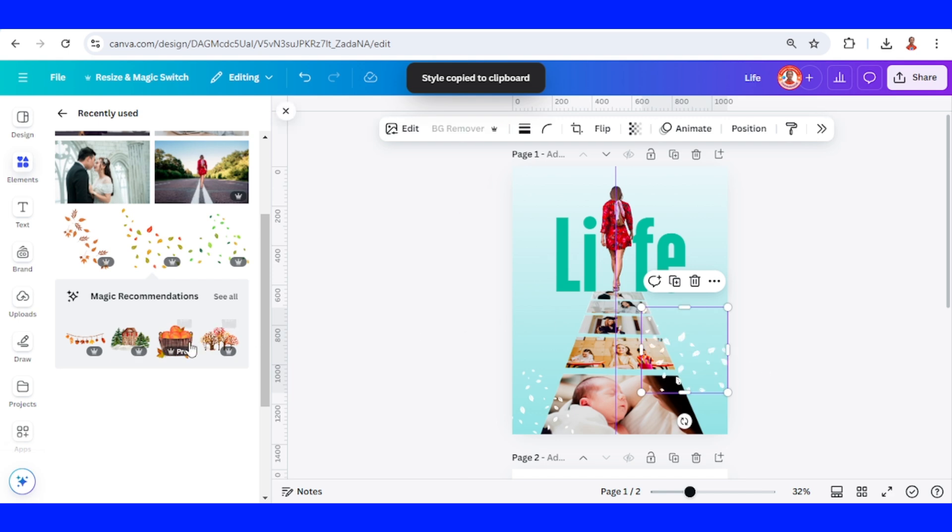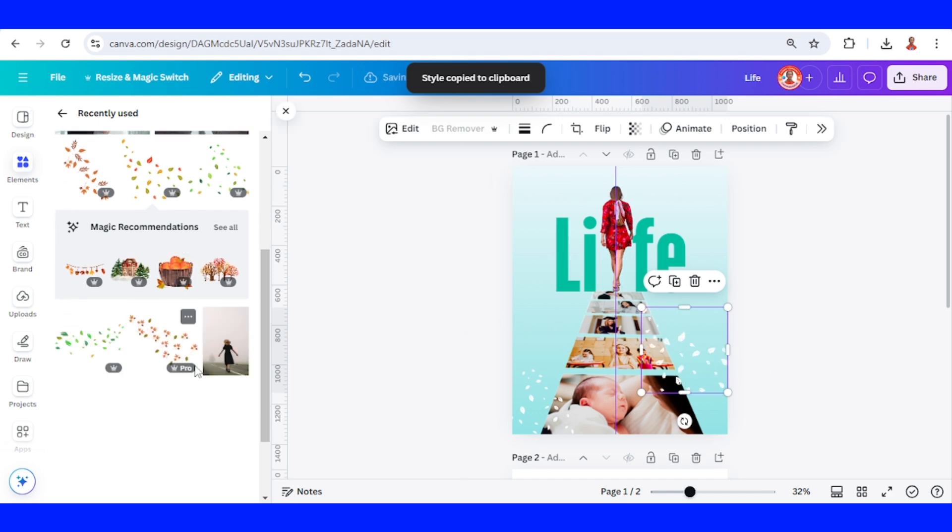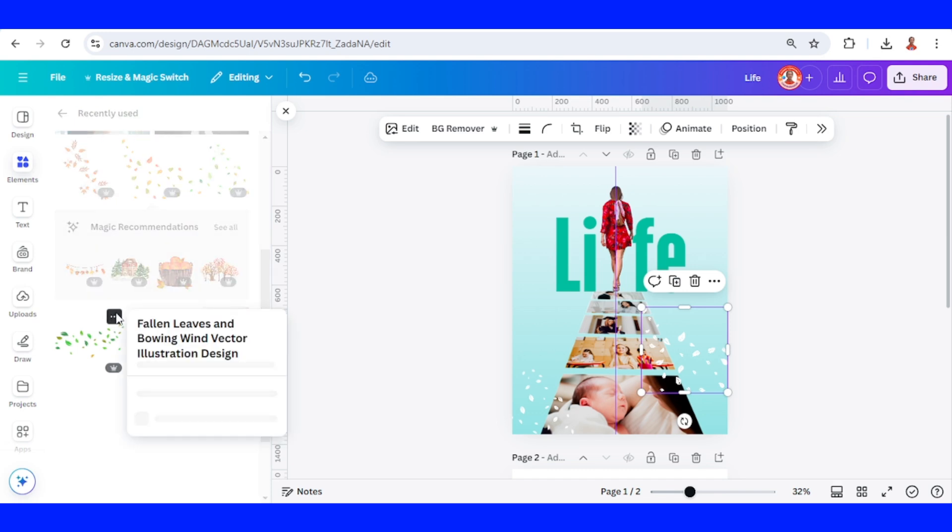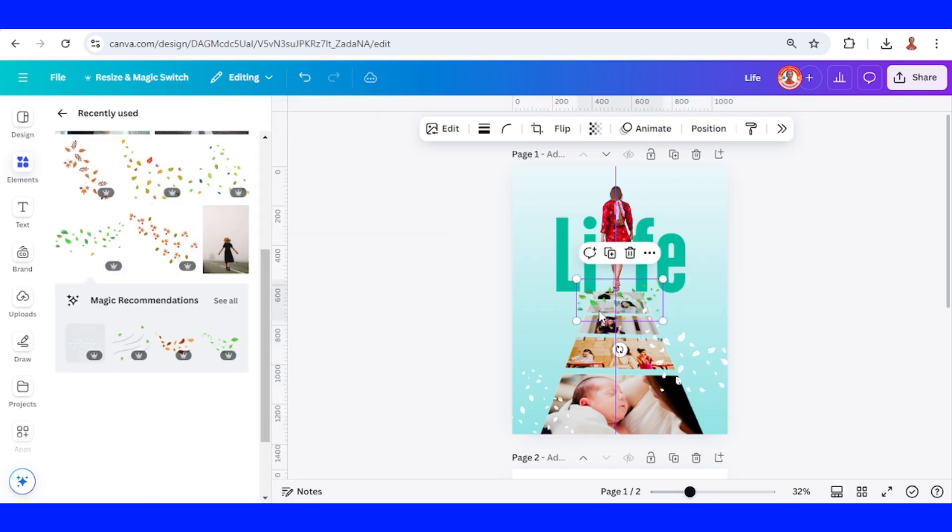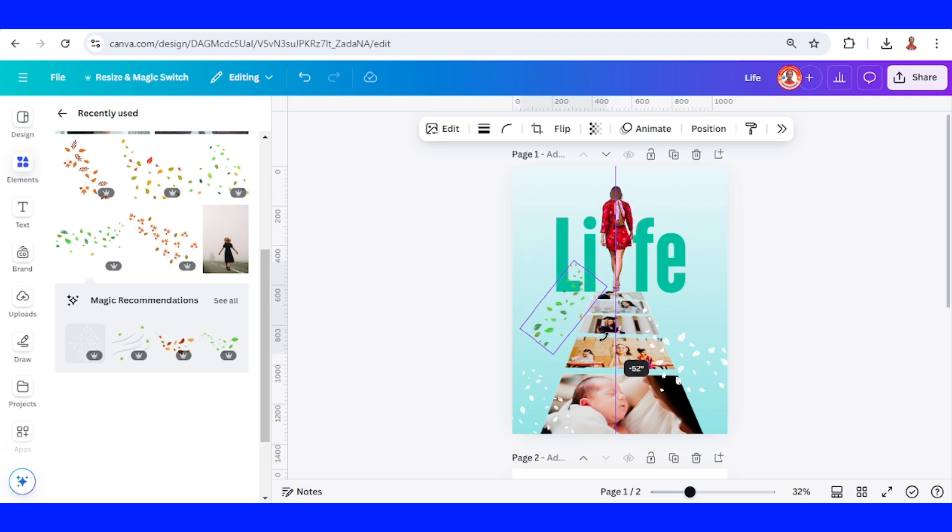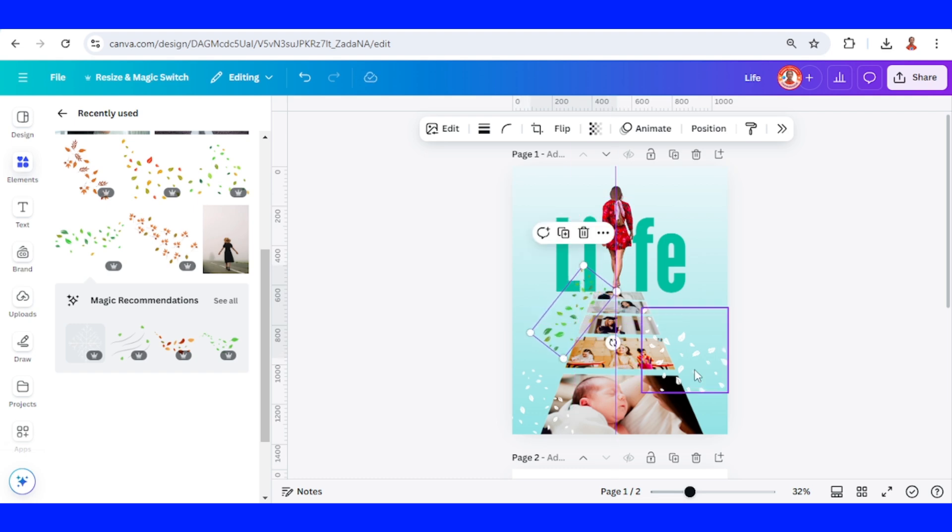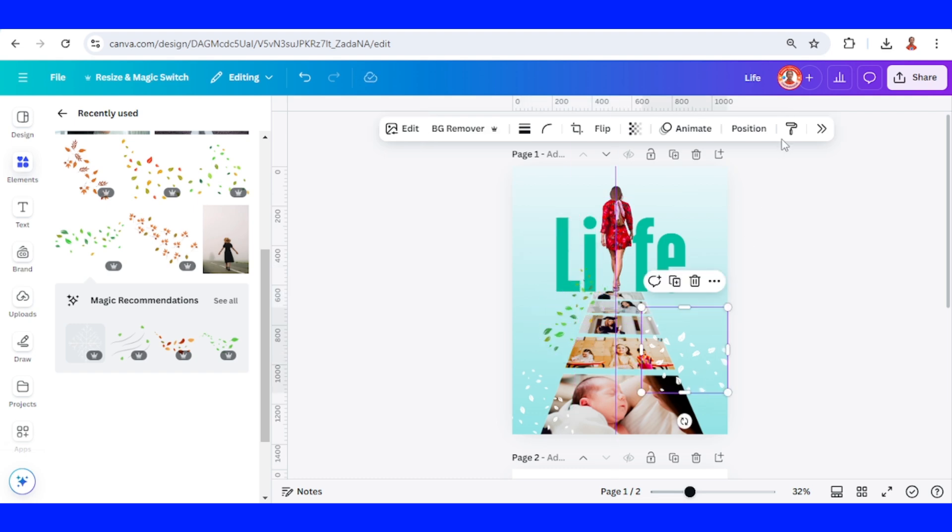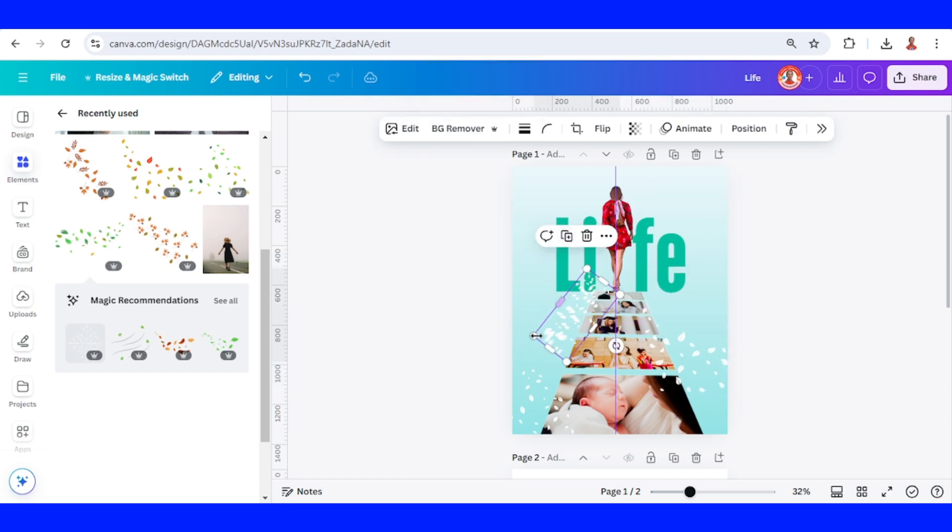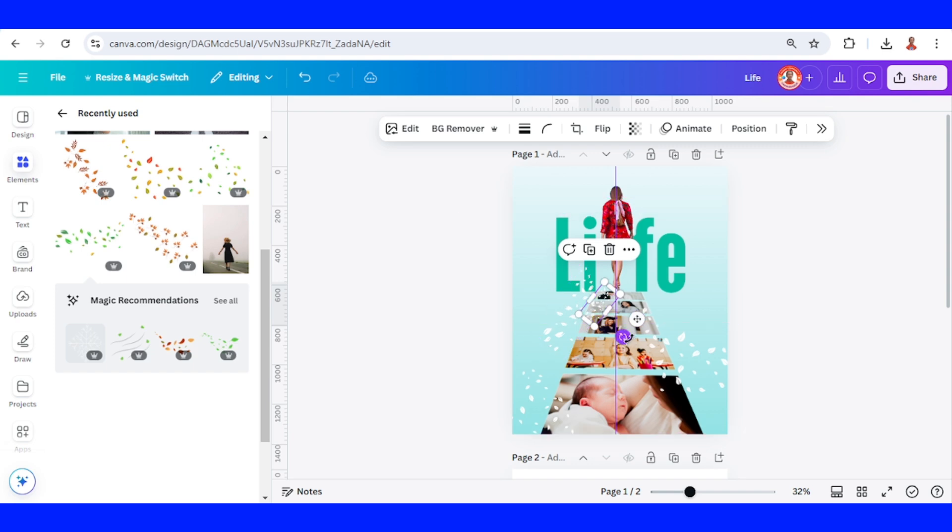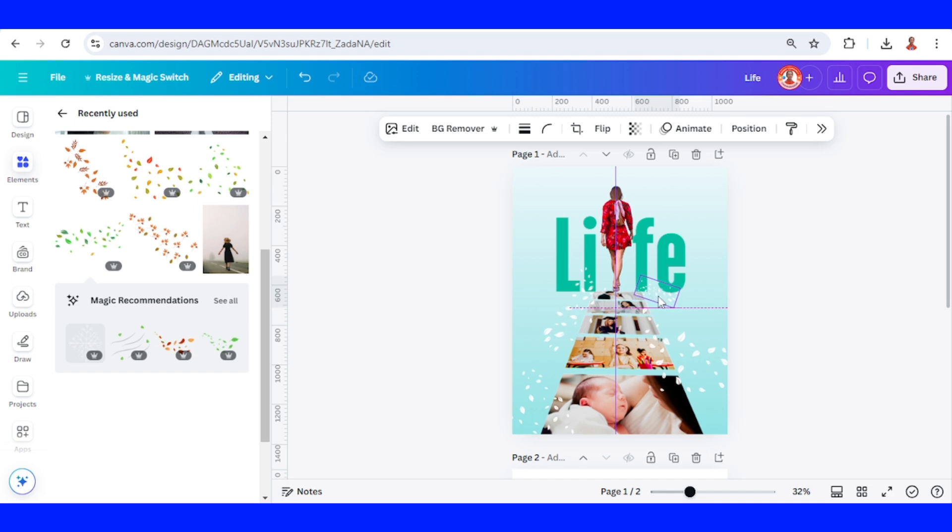I will add another leafs. This one. Okay. And click here. Click copy style. Click here. Now I will duplicate it. And reduce the size. I will rotate to meet this shield. Alright.